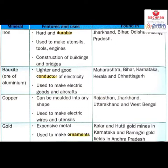The most expensive metal is gold. It is an expensive metal and we make ornaments from it — rings, bangles, earrings, chains. Gold is found in Kolar and Hatti gold mines in Karnataka and Ramagiri gold fields in Andhra Pradesh.